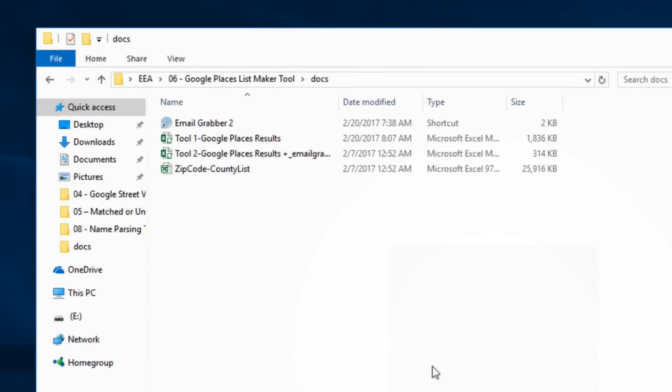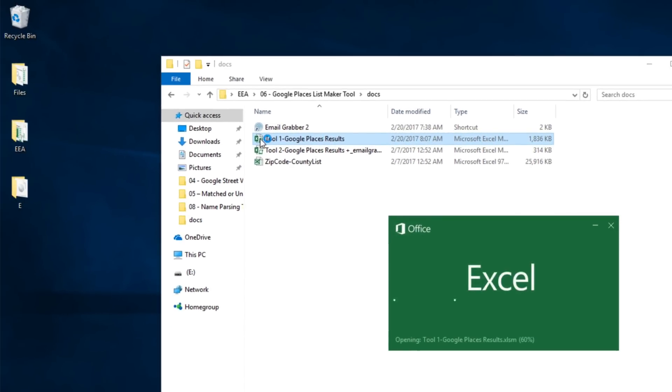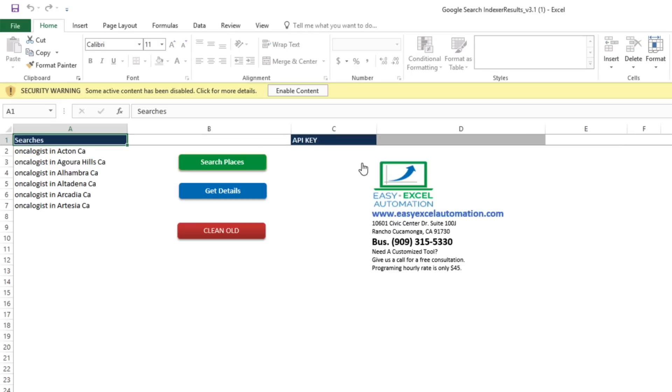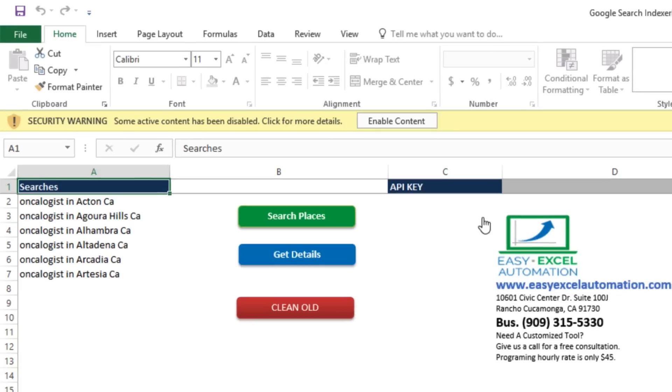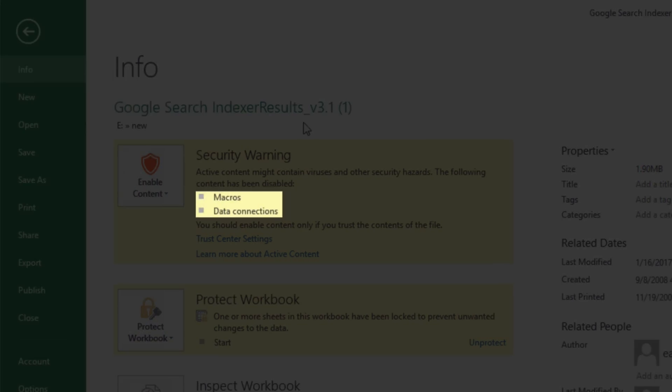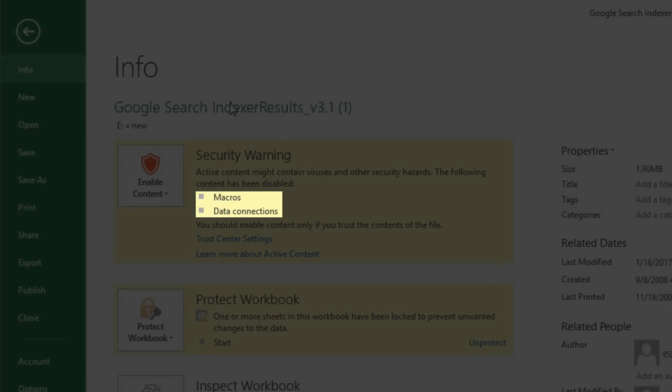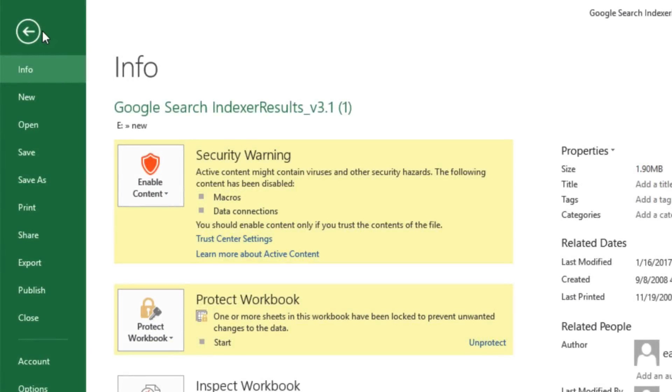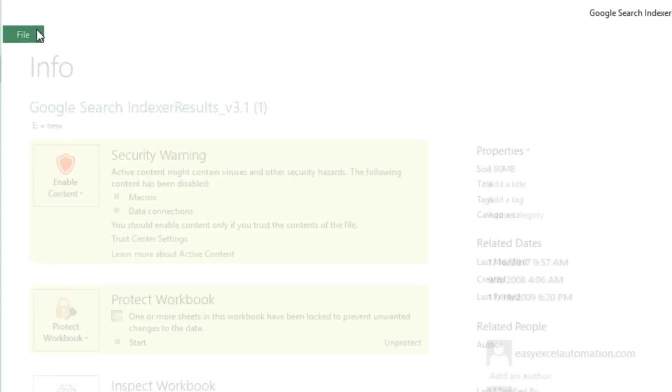Now let's quickly show you how this works. As you can see, we've got 4 items in this folder. We'll go ahead and open up the first tool, which will compile Google Places results for us. If it asks you to enable the content, you'll need to do that so that the tool can run. If we click on more details here, we see it's asking us to enable macros and data connections, so we'll go ahead and do that.